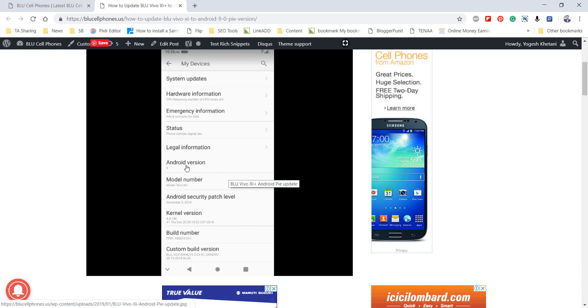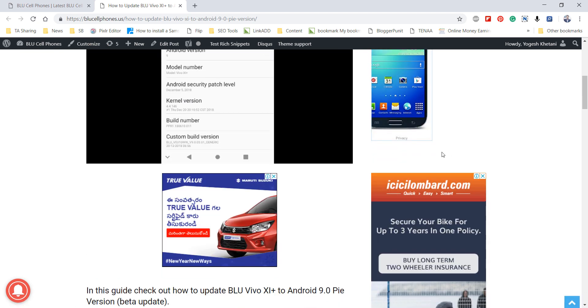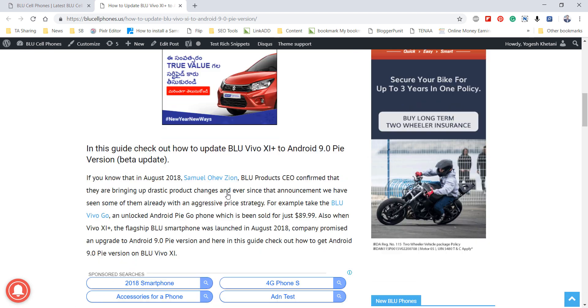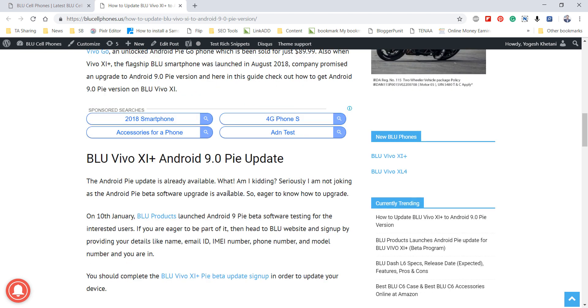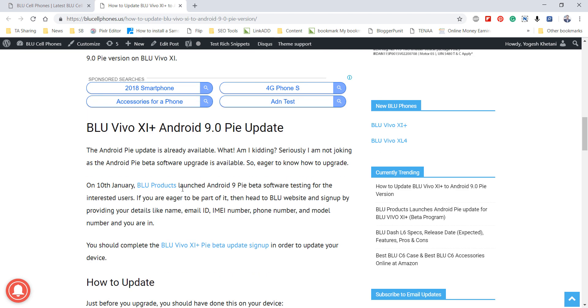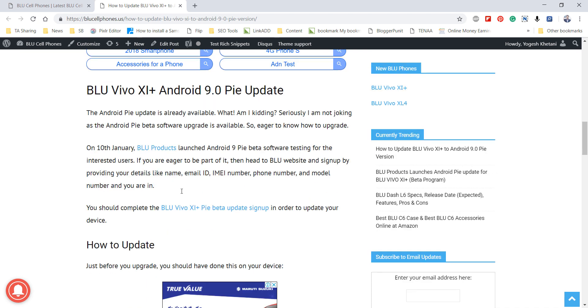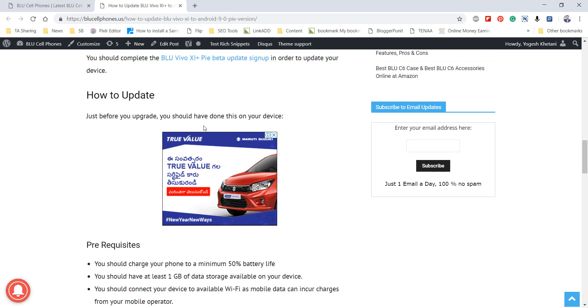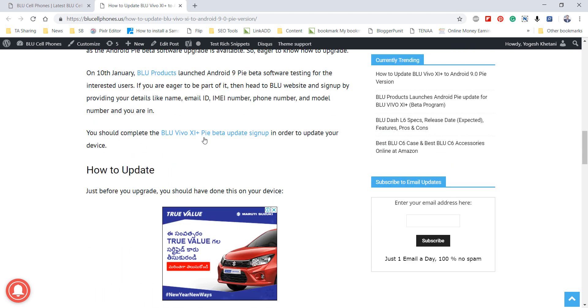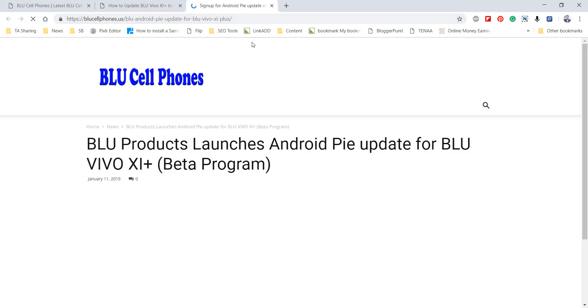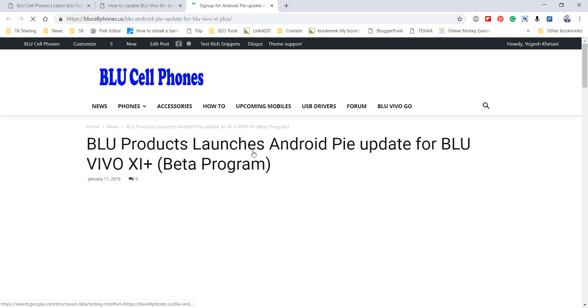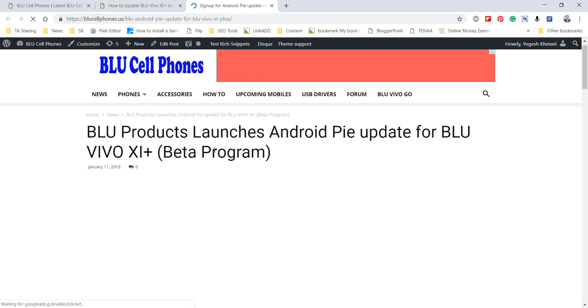The Android version is mentioned here. If you're interested, you can sign up by visiting this page. The link is provided below and I've also included the link for the sign-up page.